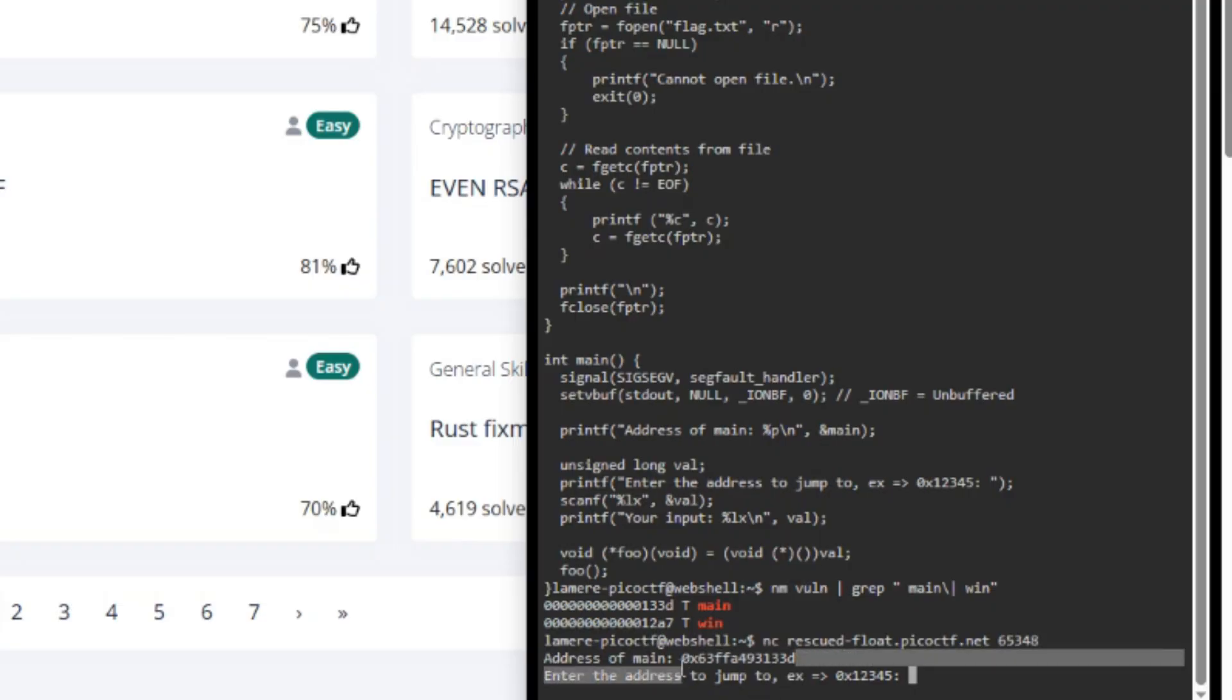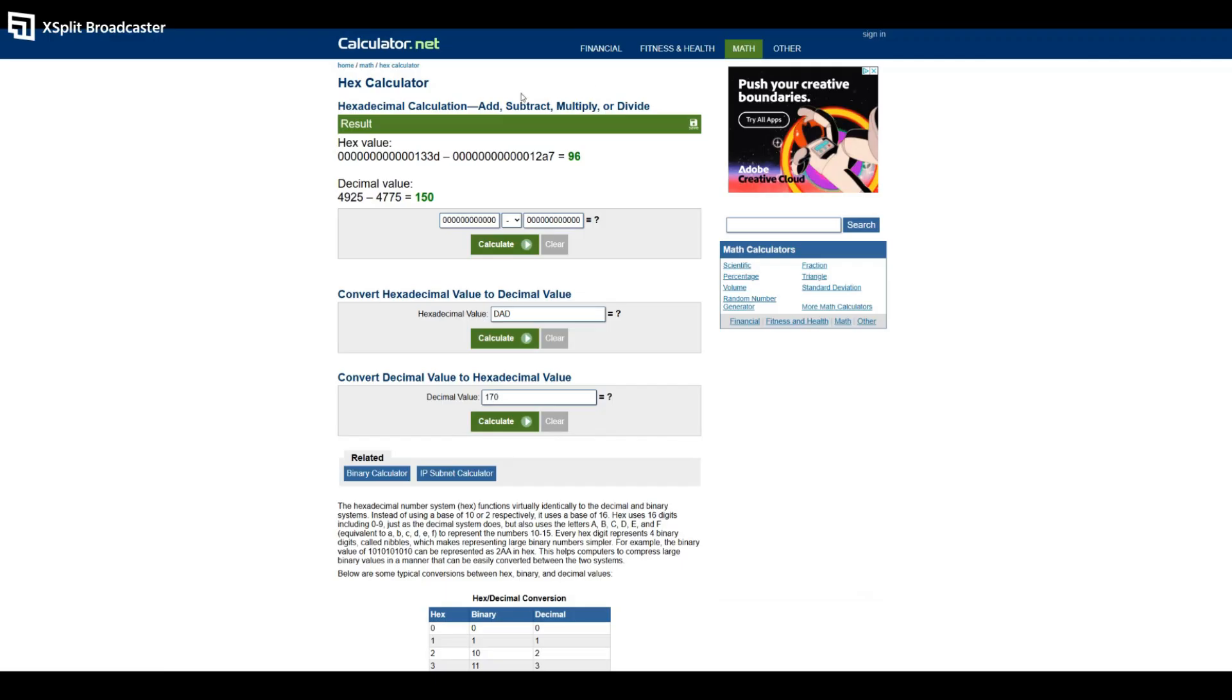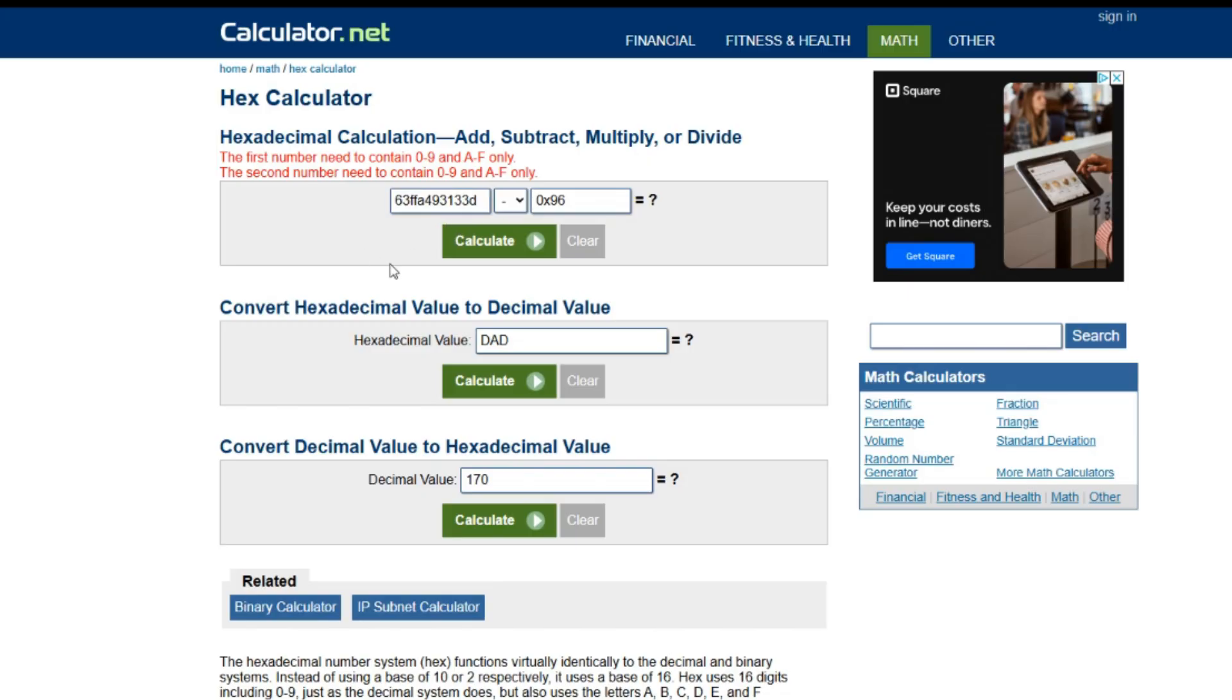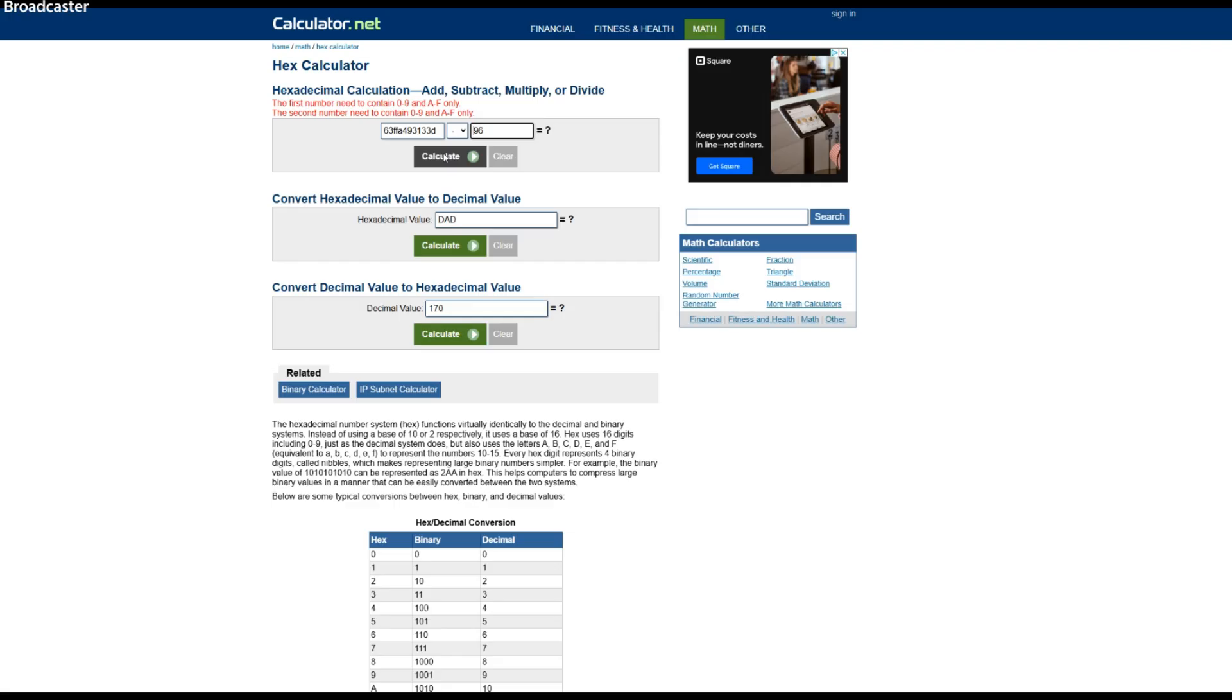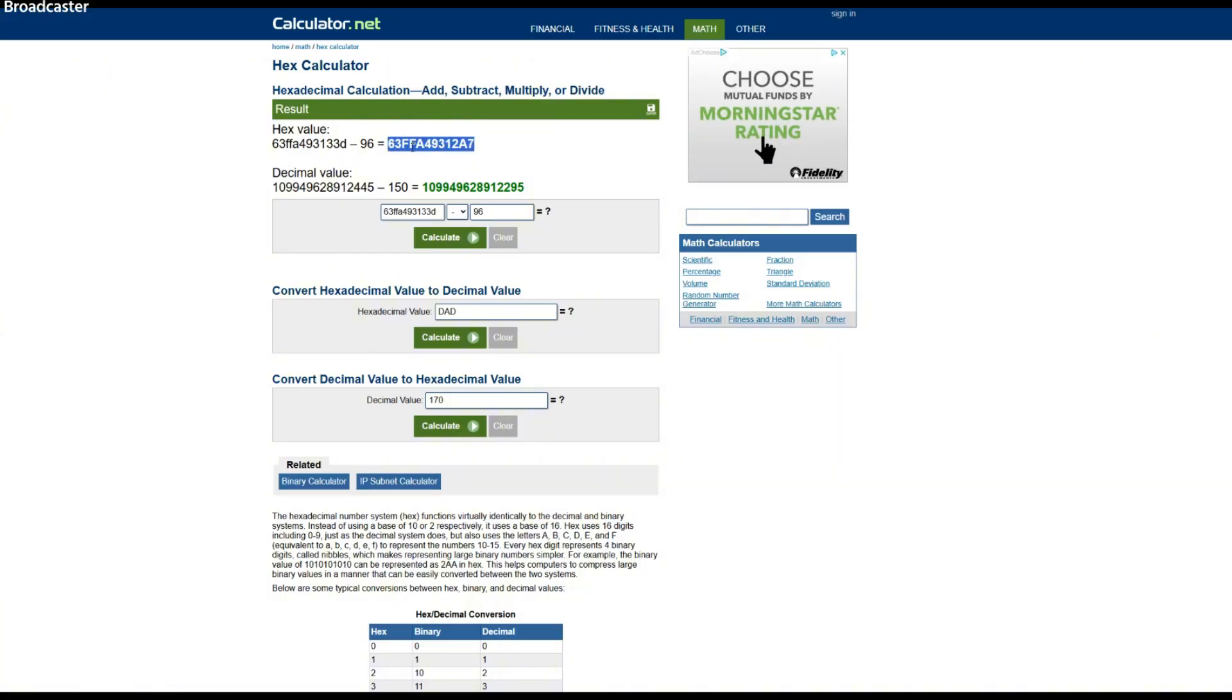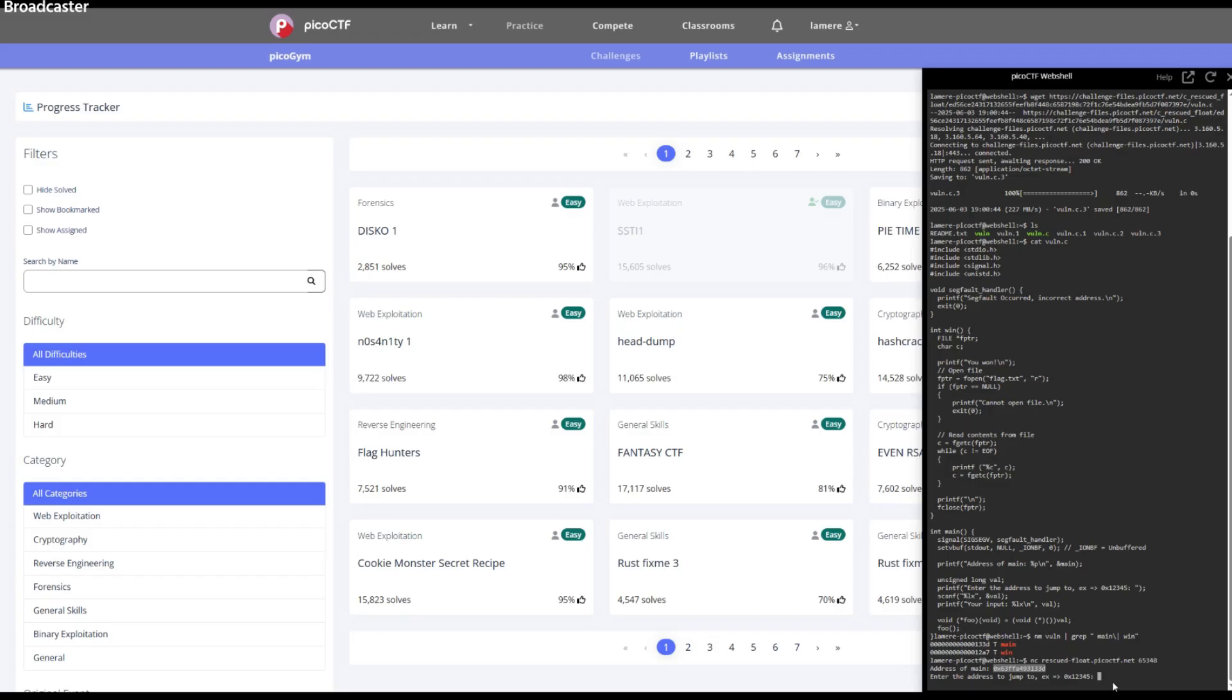And then what we want to do is we want to copy this and head back to our hex calculator. So keep in mind you guys that this calculator does not accept the 0x prefix. So when you're copying, be sure to leave that part of the address out and only have the numbers and letters after that. It's a learning experience. It's fine, but everything else is okay. So let's go ahead and calculate that. And now we get this hex decimal here, starting with 63FF. Let's go ahead and copy that and go back over to our Pico CTF challenge.